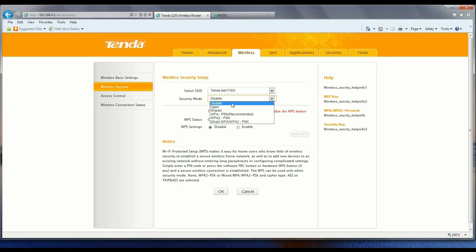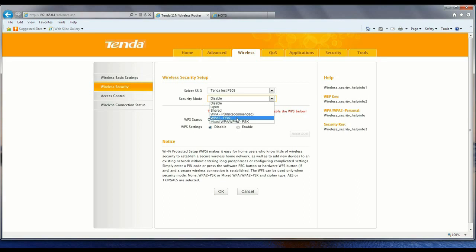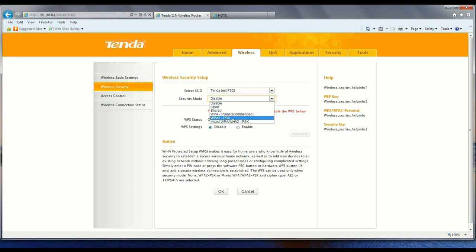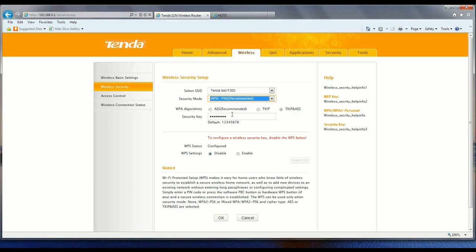Here you can disable security, leave it open, leave it shared, use WPA PSK, WPA2 PSK, or Mixed. We're going to use WPA. Within that you can use AES algorithms, TKIP, or TKIP and AES.